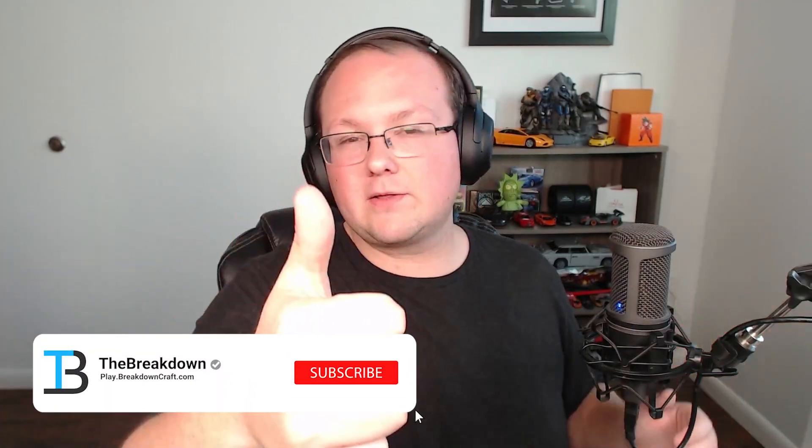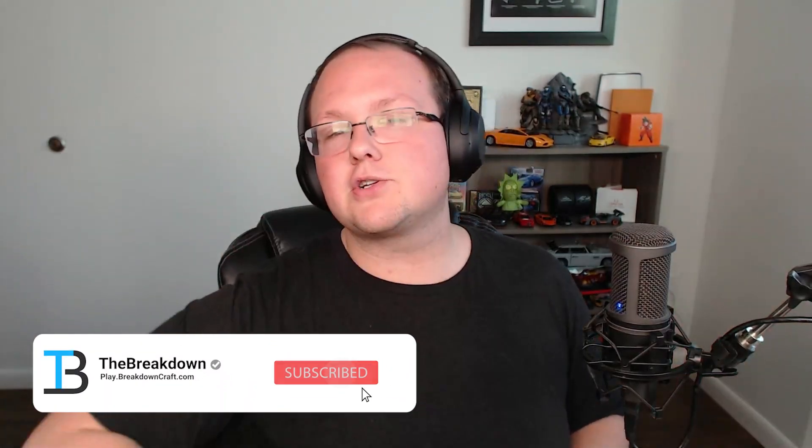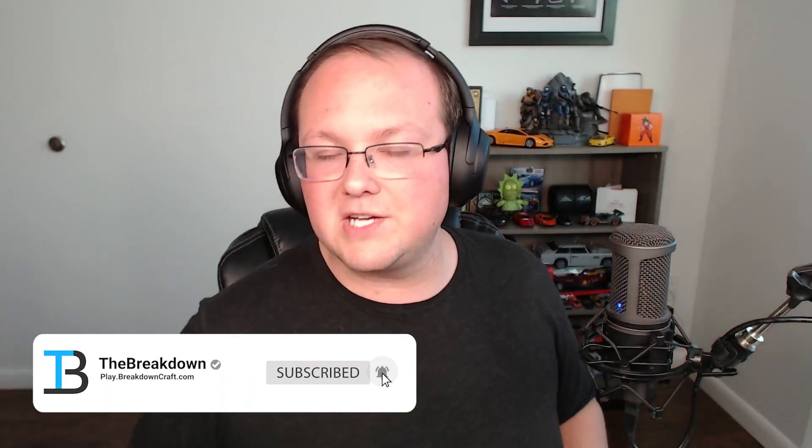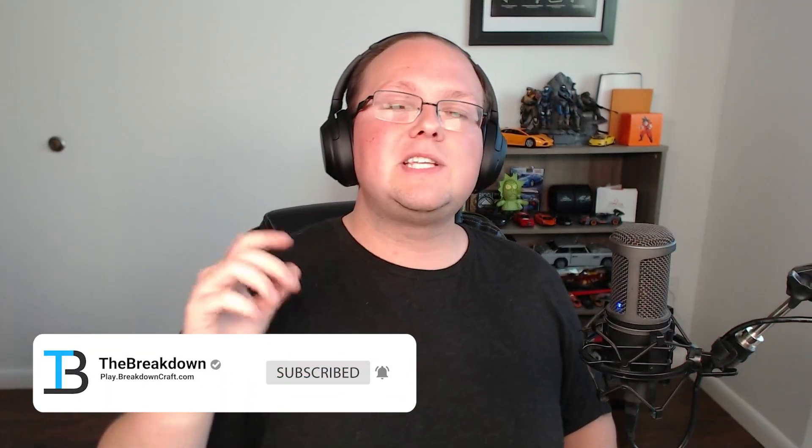But nonetheless, thanks for watching. Give the video a thumbs up. Check the video on your screen right now because YouTube thinks you'll like it, and we'll see you in the next one. Peace.